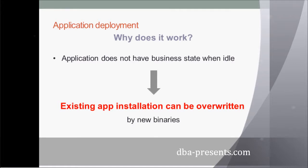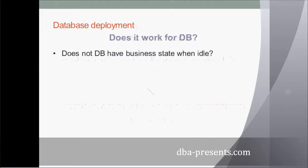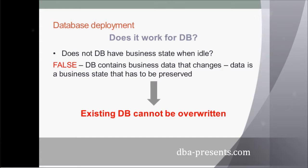So, how about database deployment? Is the same for a database? No, it is not. A database contains data which makes a business state of the system. This data must be preserved. A database cannot be simply overwritten.